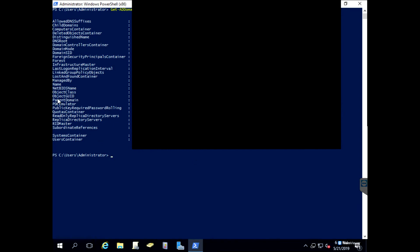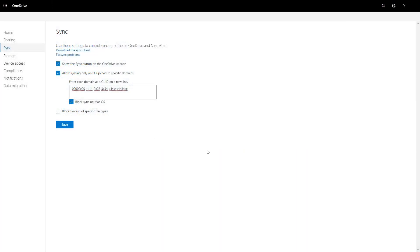On the left-hand side, you're going to want to look for ObjectGUID. This is a long set of characters that you'll need to copy and paste and place it in that box under 'Enter Each Domain as GUID on a new line.'